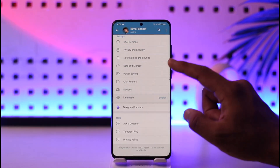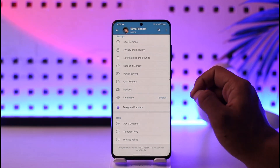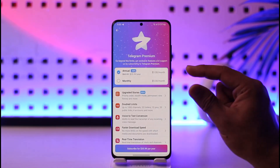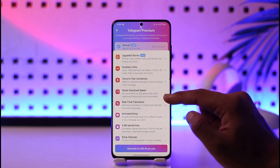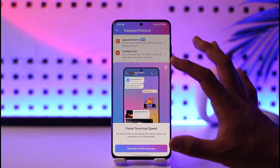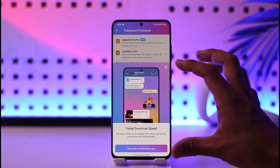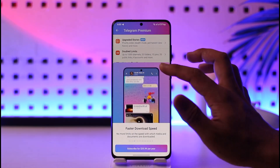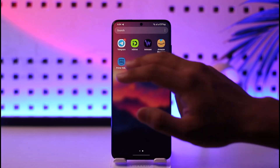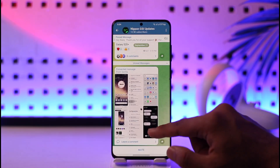You can try to reset the stats in order to increase your download speed. Now if this doesn't help, another way to increase your download speed on Telegram is by upgrading to Telegram Premium. One of the features of Telegram Premium is faster download speed, which gives you a much higher connection speed on Telegram.